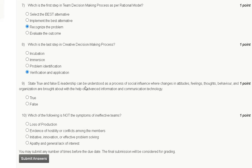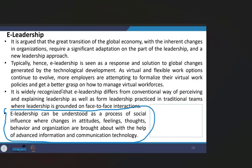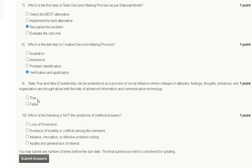Question number nine: state true or false — e-leadership can be understood as a process of social influence where changes in attitude, feelings, thoughts, behavior, and organization are brought about with the help of advanced information and communication technology. The correct answer is option A: true.